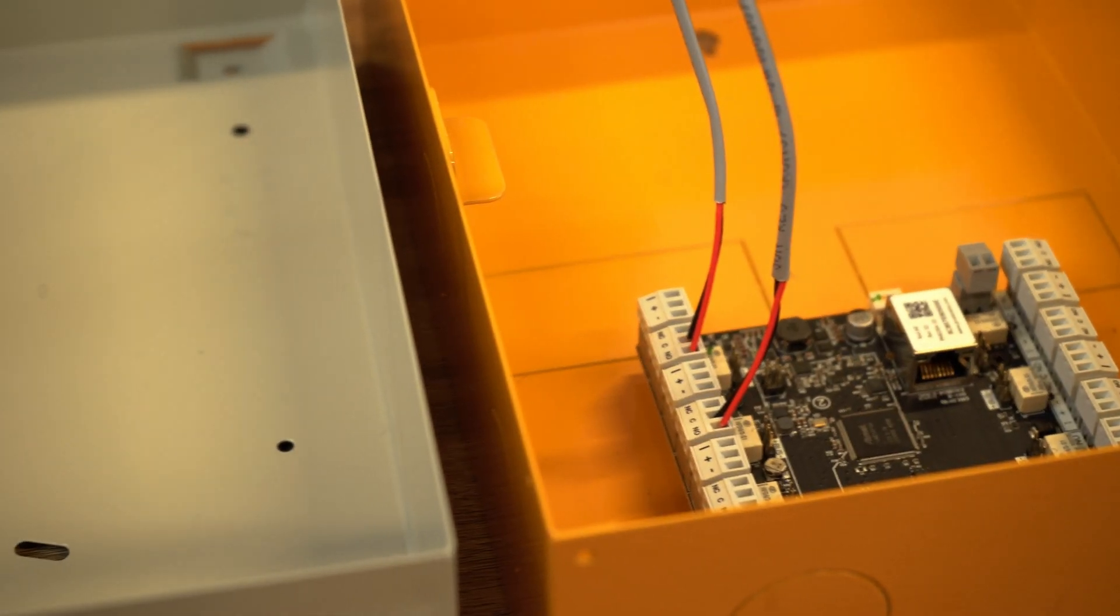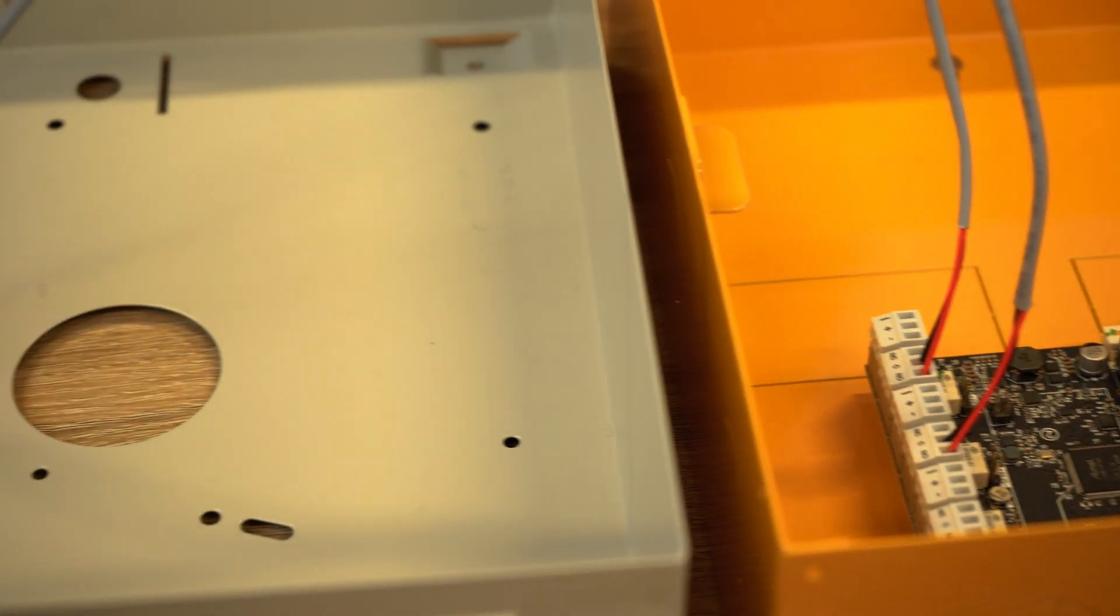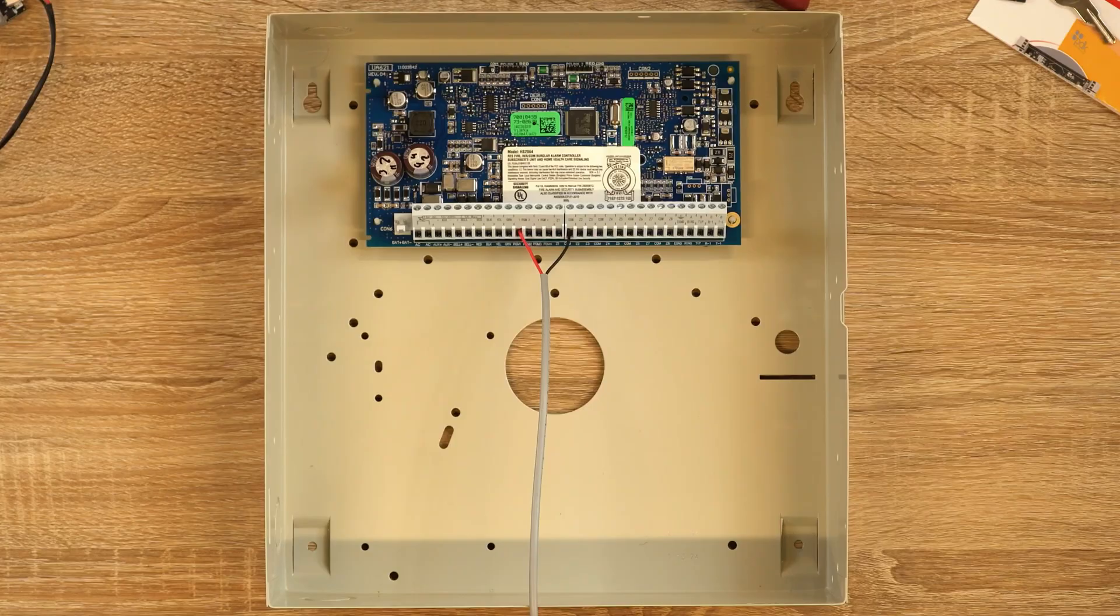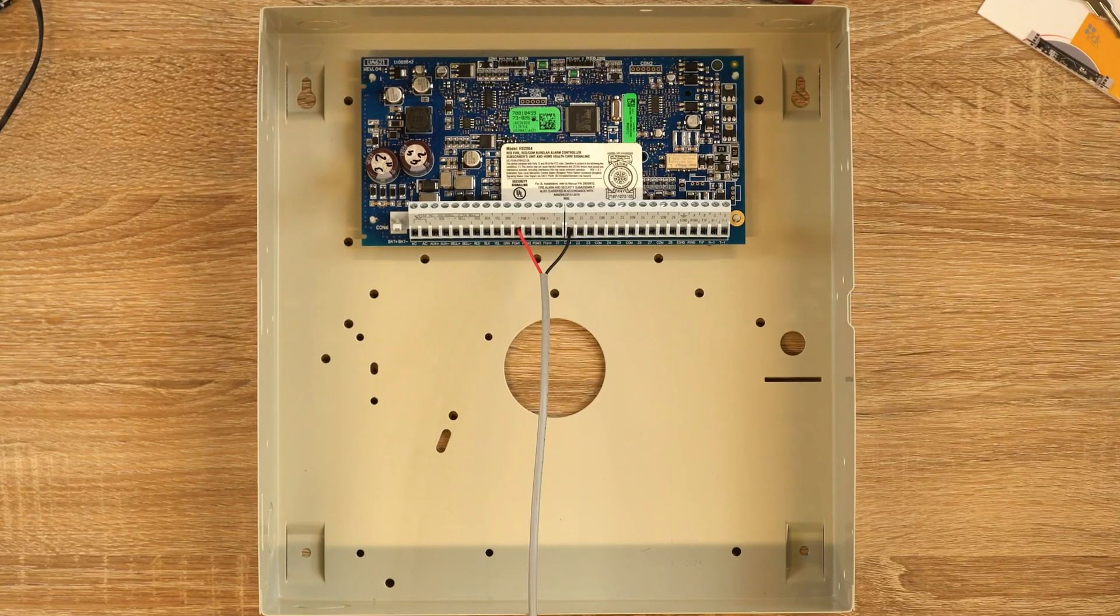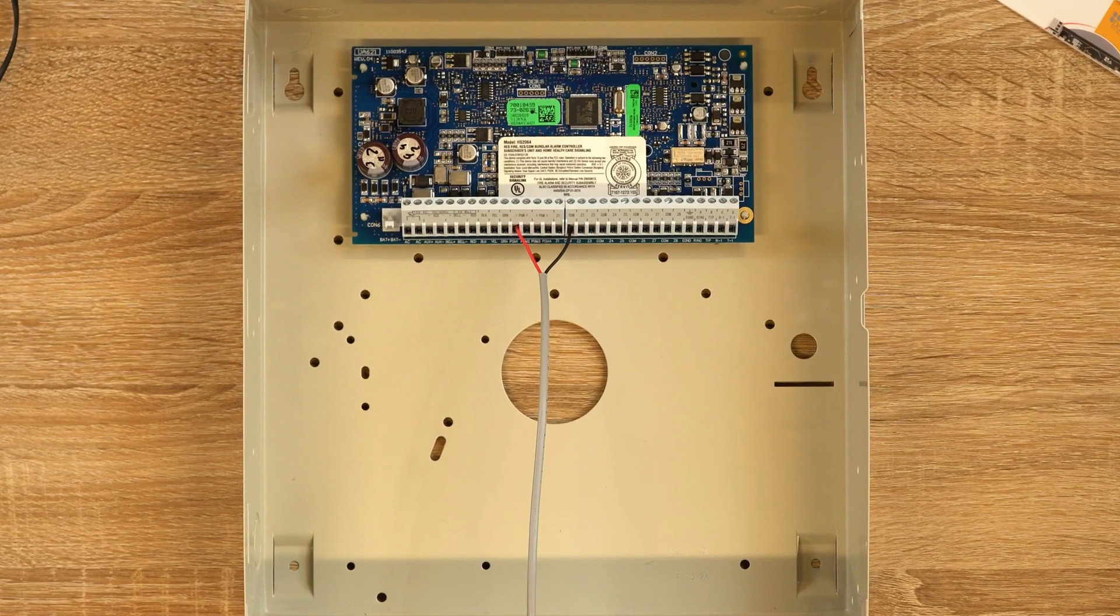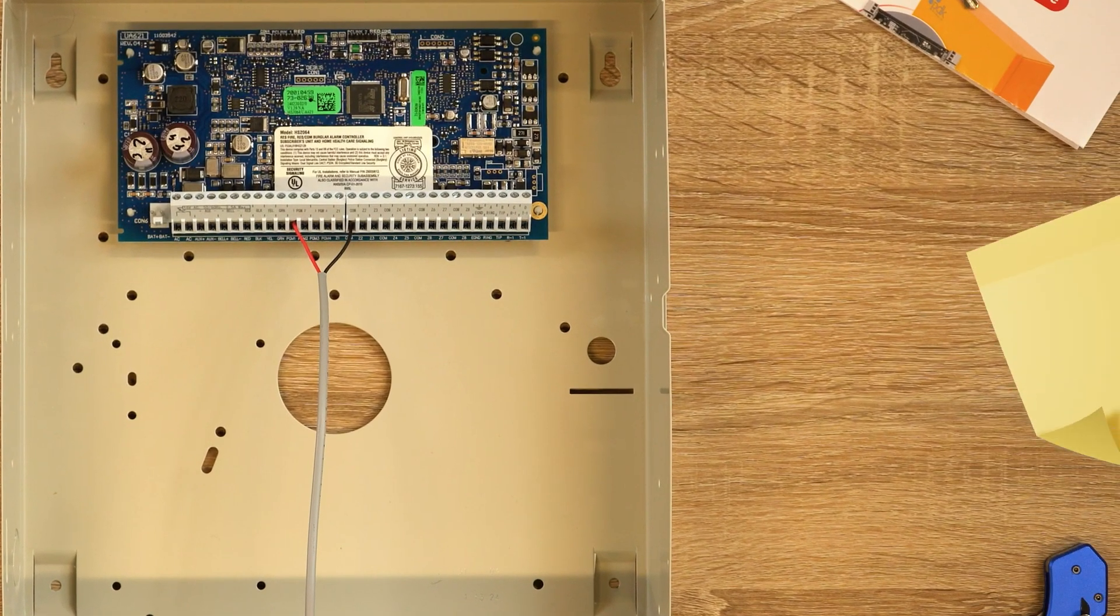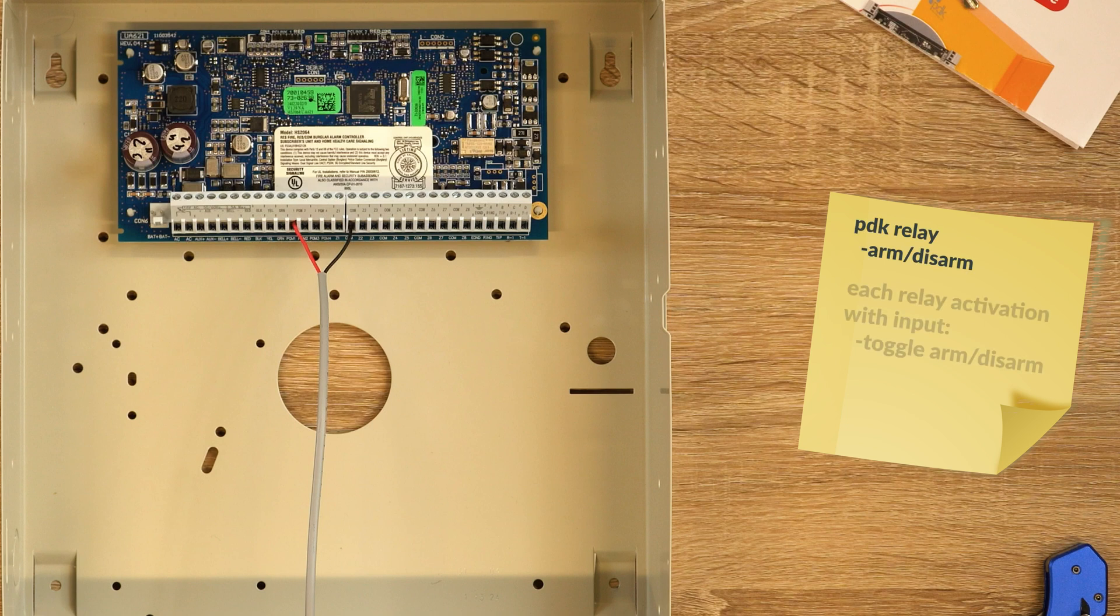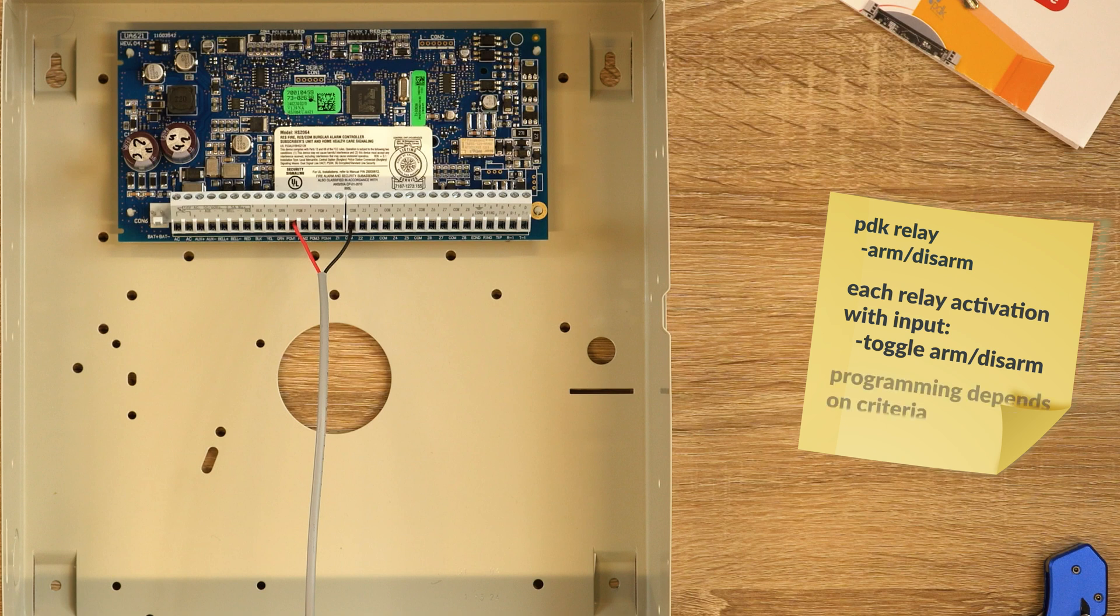Some alarm panels only have a single input labeled arm/disarm, in which case you will only need a single PDK relay to arm and disarm the alarm system. Keep in mind that each relay activation of this kind of input will toggle between armed and disarmed, so your programming will need to reflect for selective criteria.